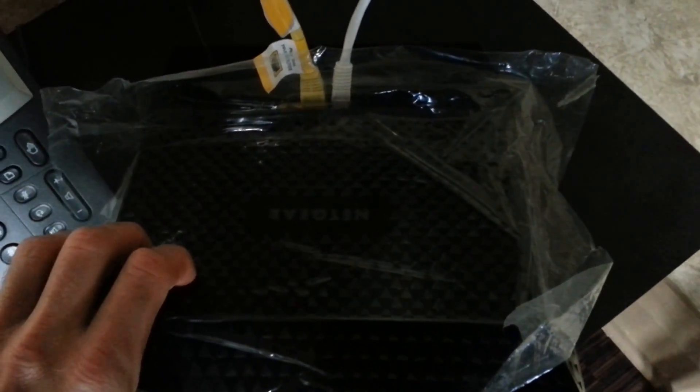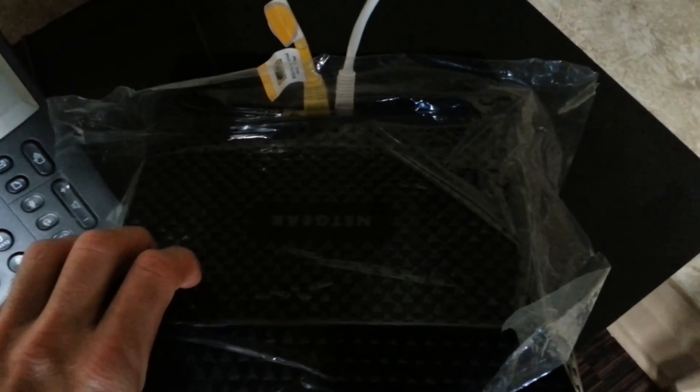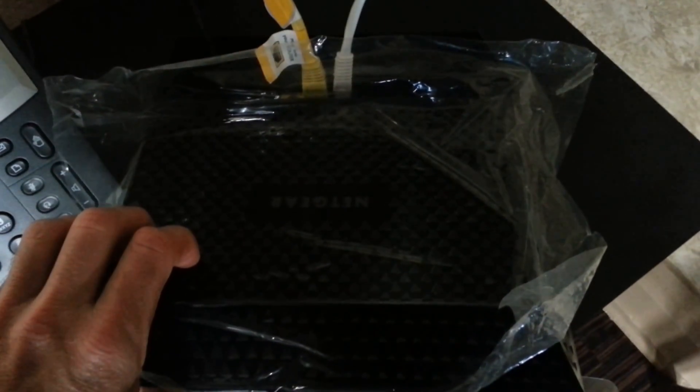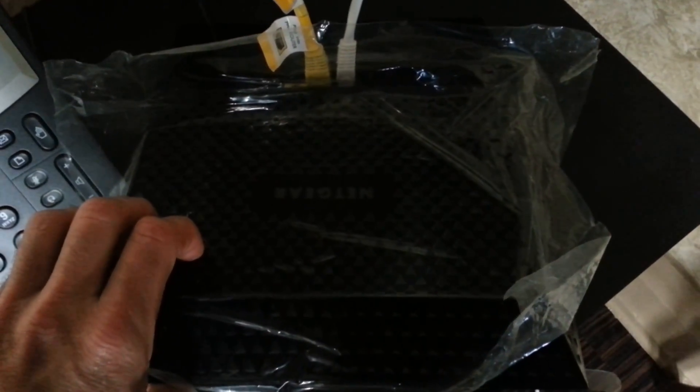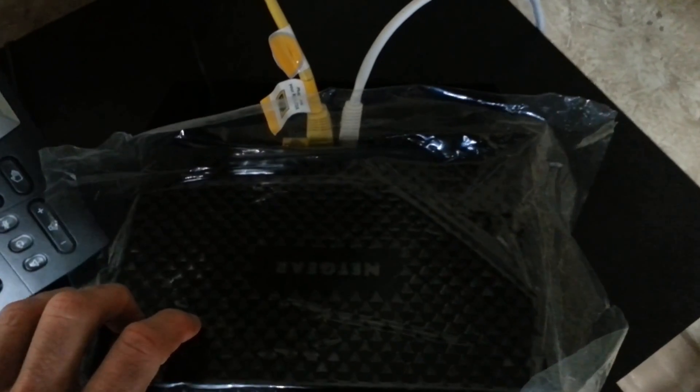There's an ASUS router that's new that also supports the 802.11ac protocol. And it has three external antennas, whereas the Netgear has all internal antenna. So, we'll see.